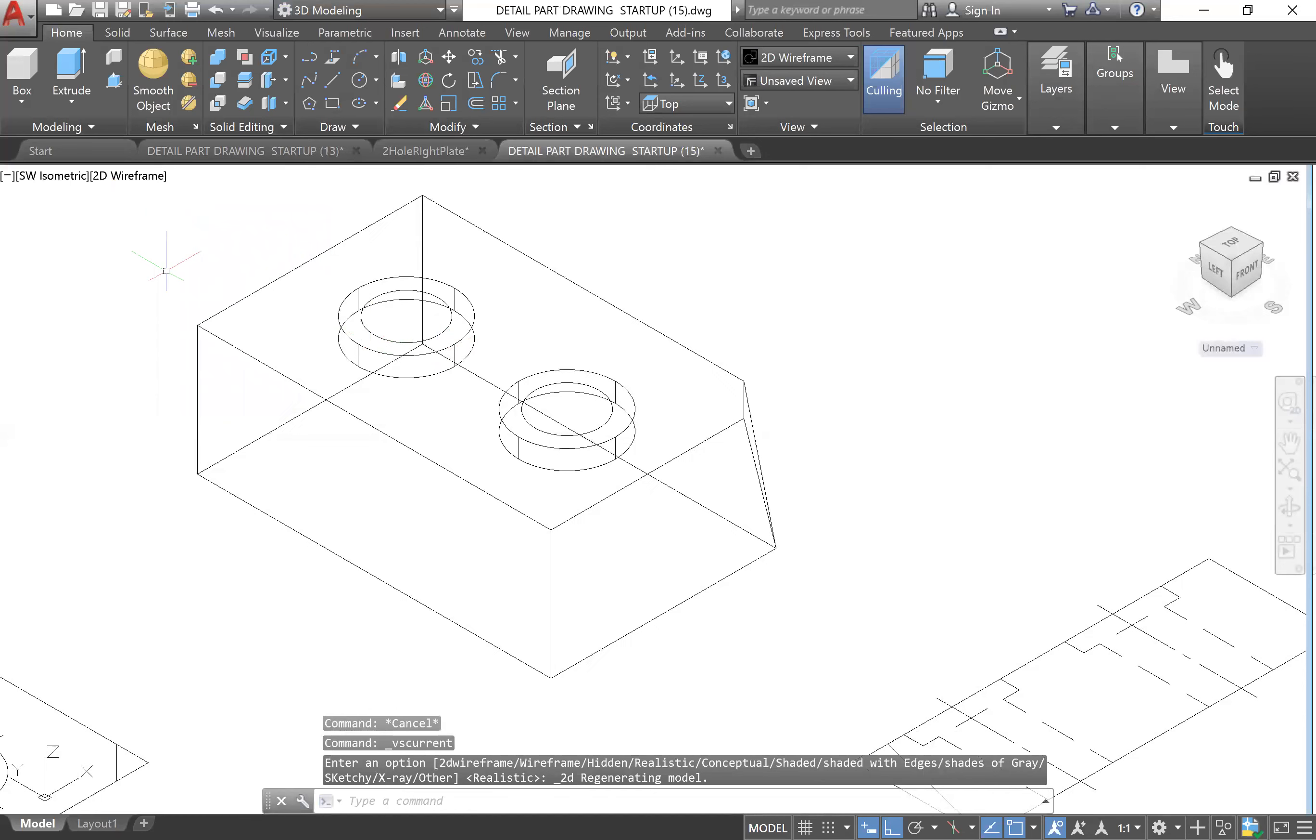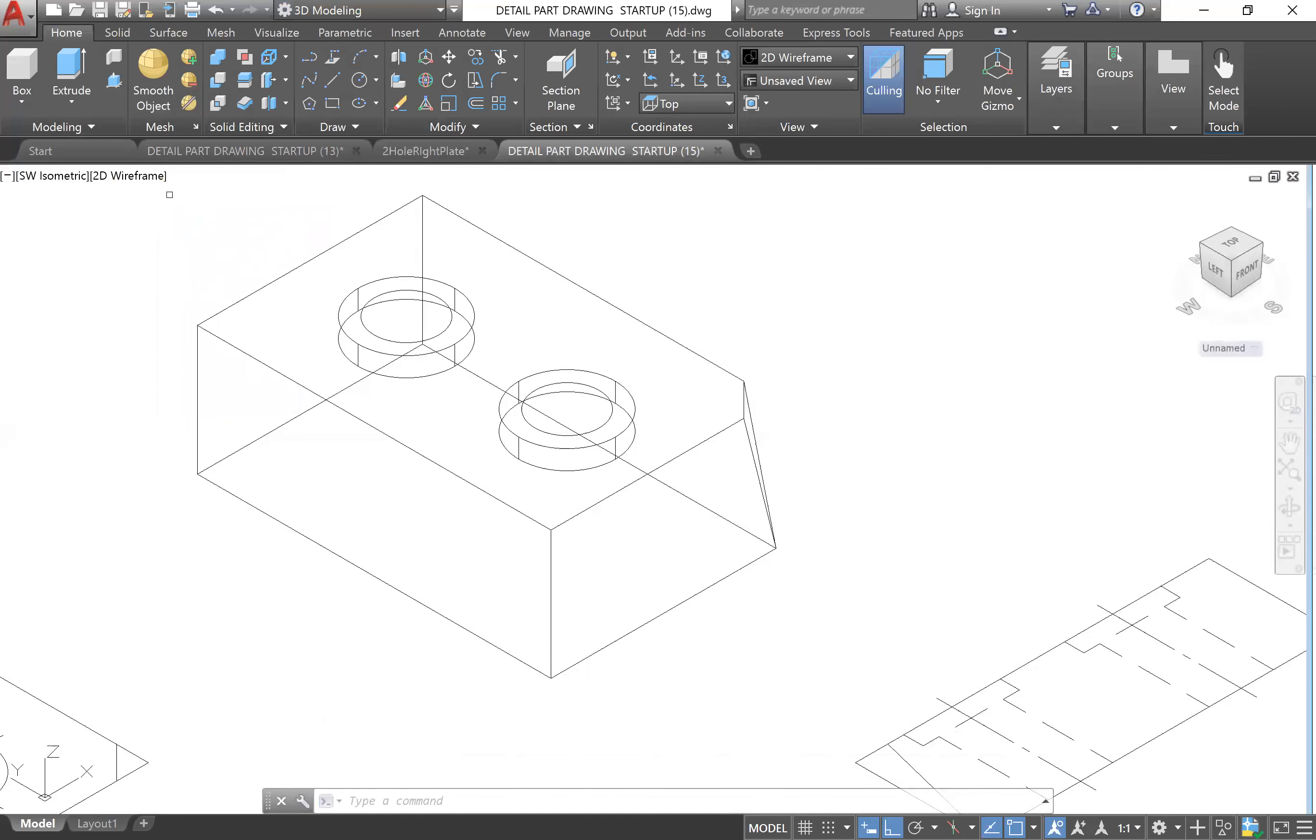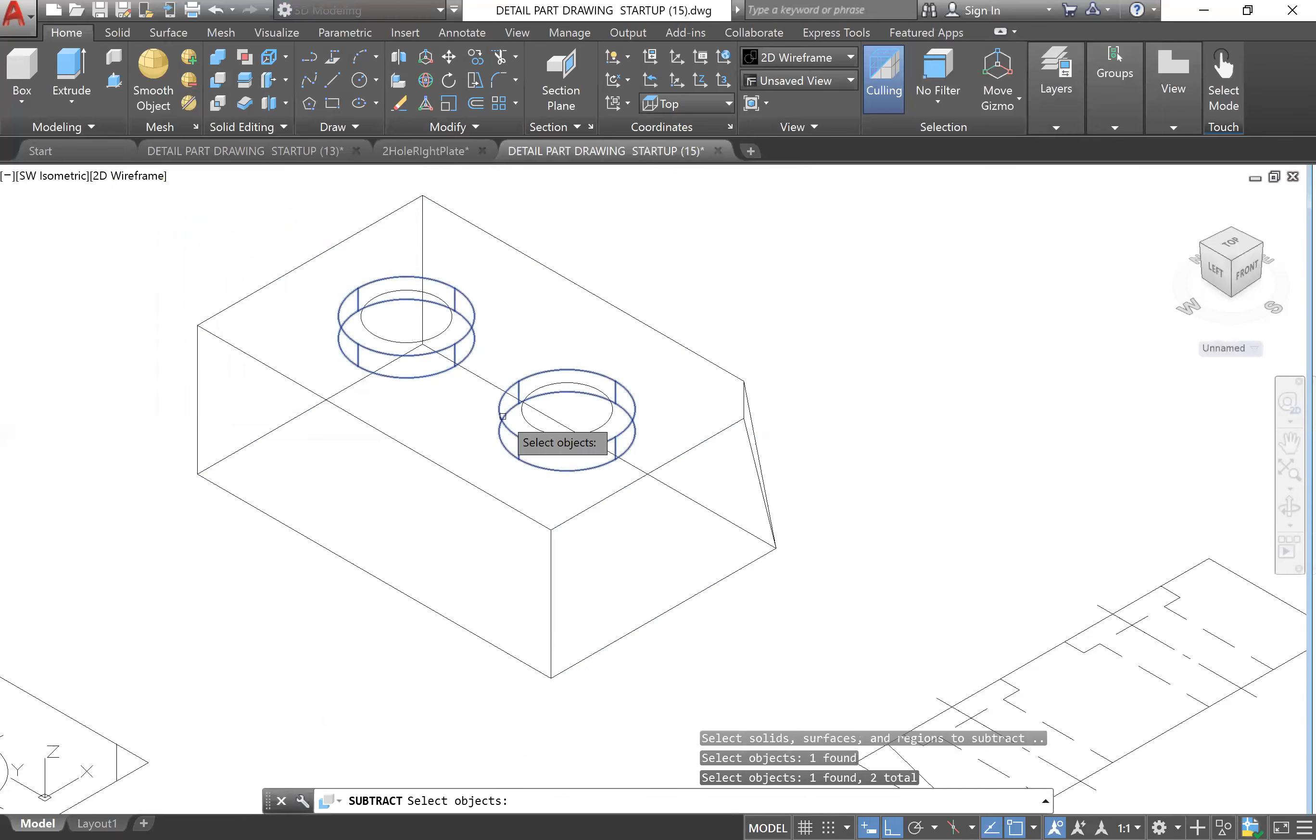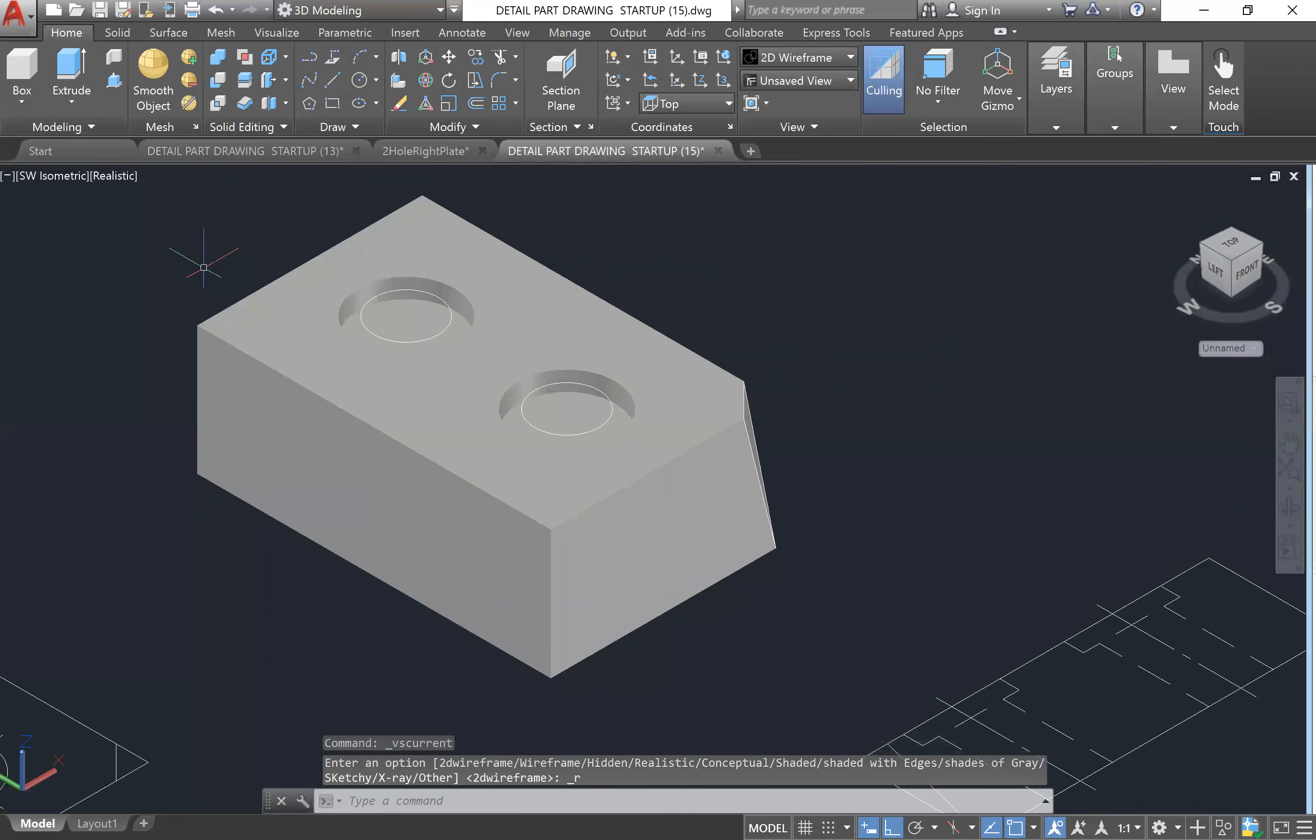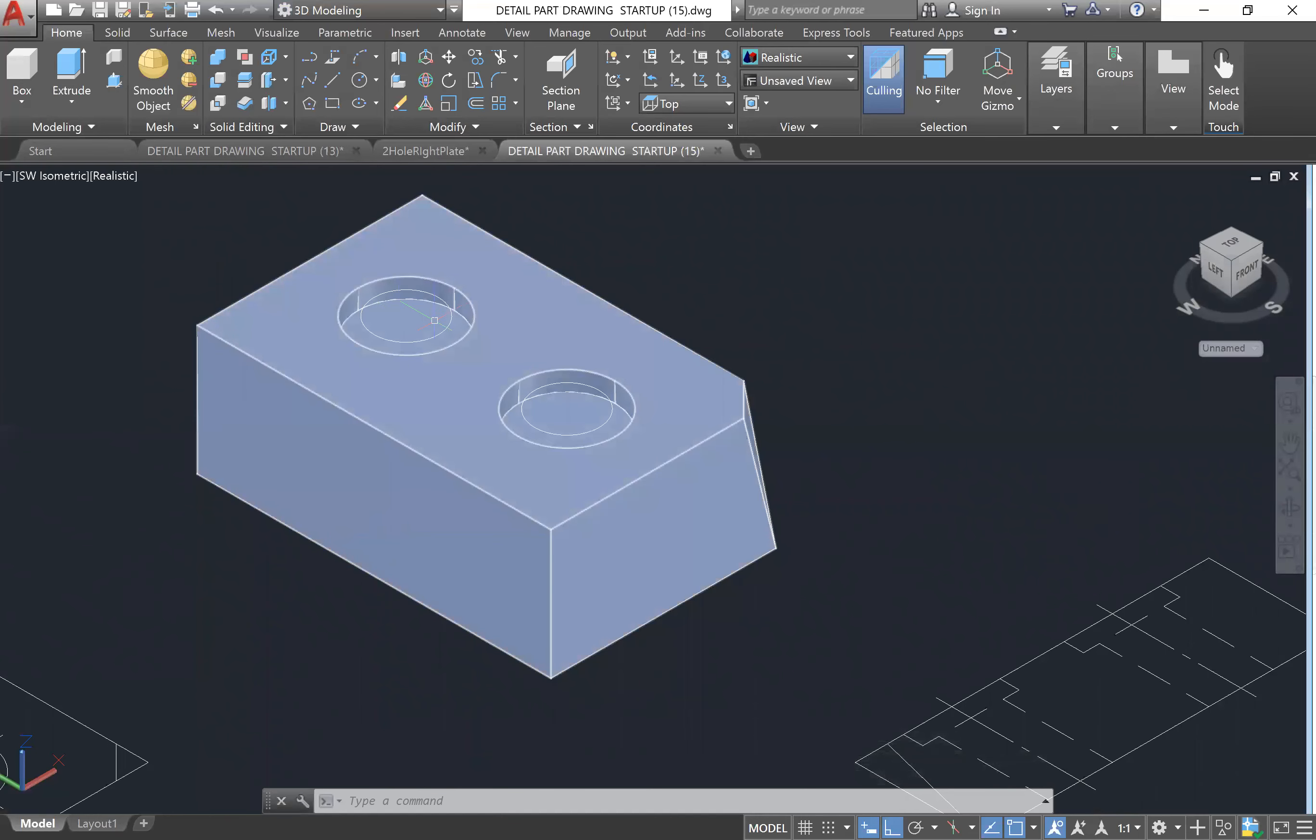Then we will go to Subtract again - Solid Subtract. First we'll click this block, Enter, and then we'll click these two outer extrusions, Enter. You can't see anything here, but if you go to your Realistic you can see now there are these big holes here. So what we can do is actually extrude these inner diameter circles and then subtract them.